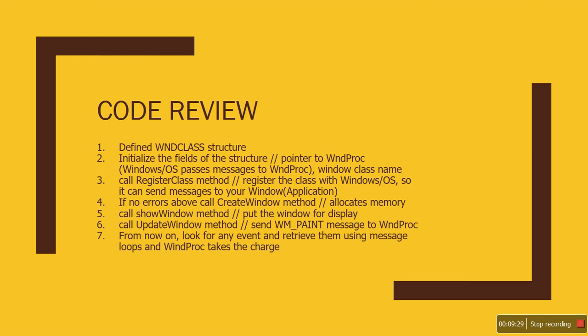We'll have a quick review. In our code, we define the WNDCLASS structure, then we initialize the members, then we call RegisterClass to let the Windows operating system know that we're registering this window program with you.